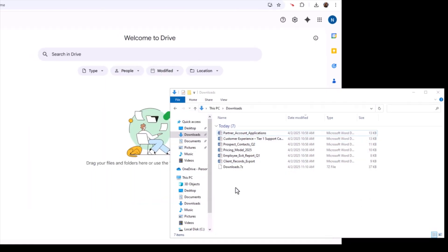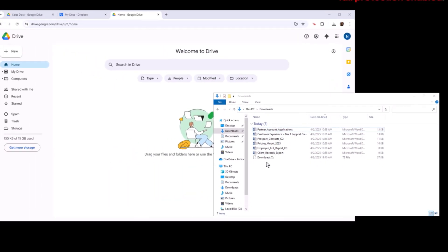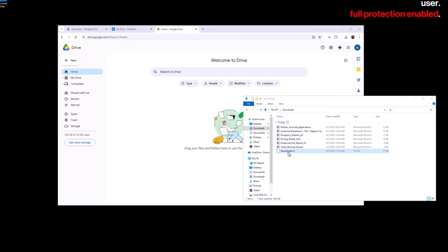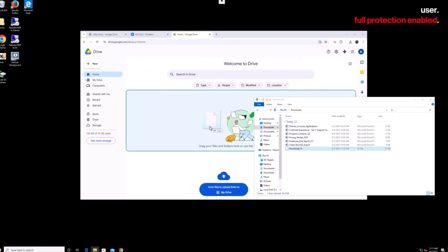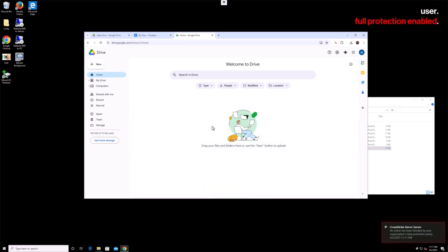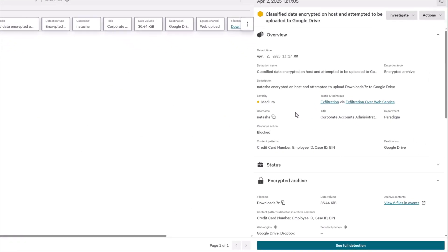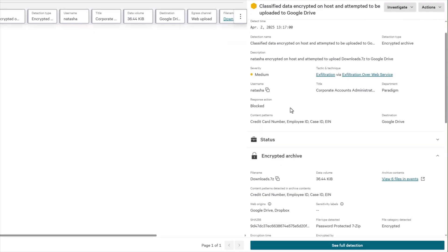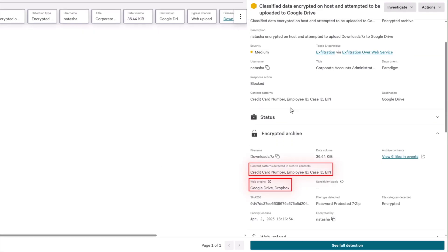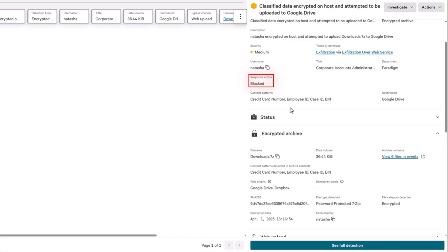The employee tries moving the now encrypted file to their personal drive. This attempt is once again blocked by Falcon Data Protection, with its deep visibility into the contents and origins of encrypted archives. It enforces data protection rules and blocks the unauthorized transfer, in addition to flagging the activity with a block detection, stopping sensitive data before it ever leaves the organization.